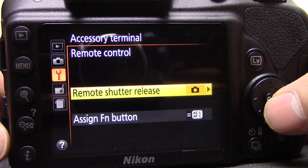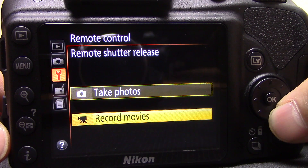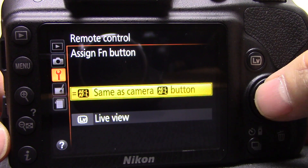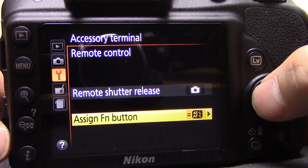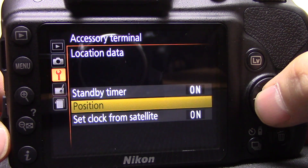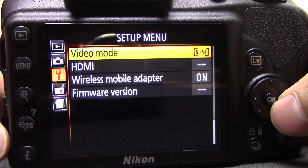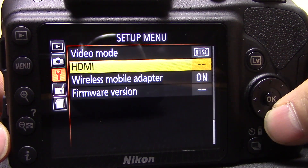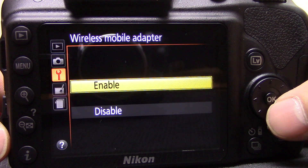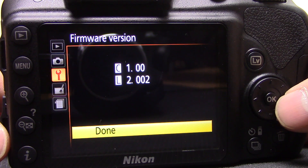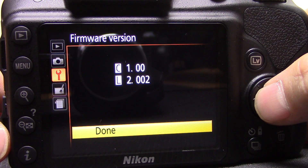Accessory terminal — you can set the remote control to take a photo or record a movie, and assign the function button to do different things. You can also select GPS data in there if you have the GPS dongle. Video mode speaks for itself; HDMI speaks for itself; wireless mobile adapter — I don't have one so I'll leave that off. And then firmware — you can update the firmware there; I should do a video on how to do that.